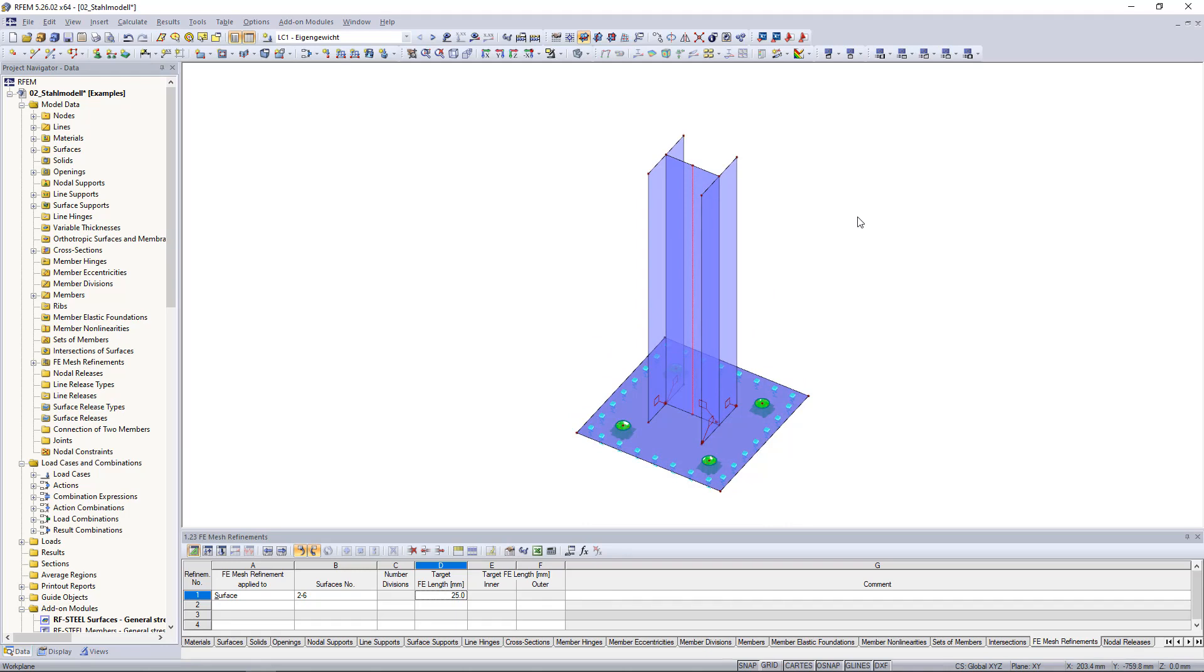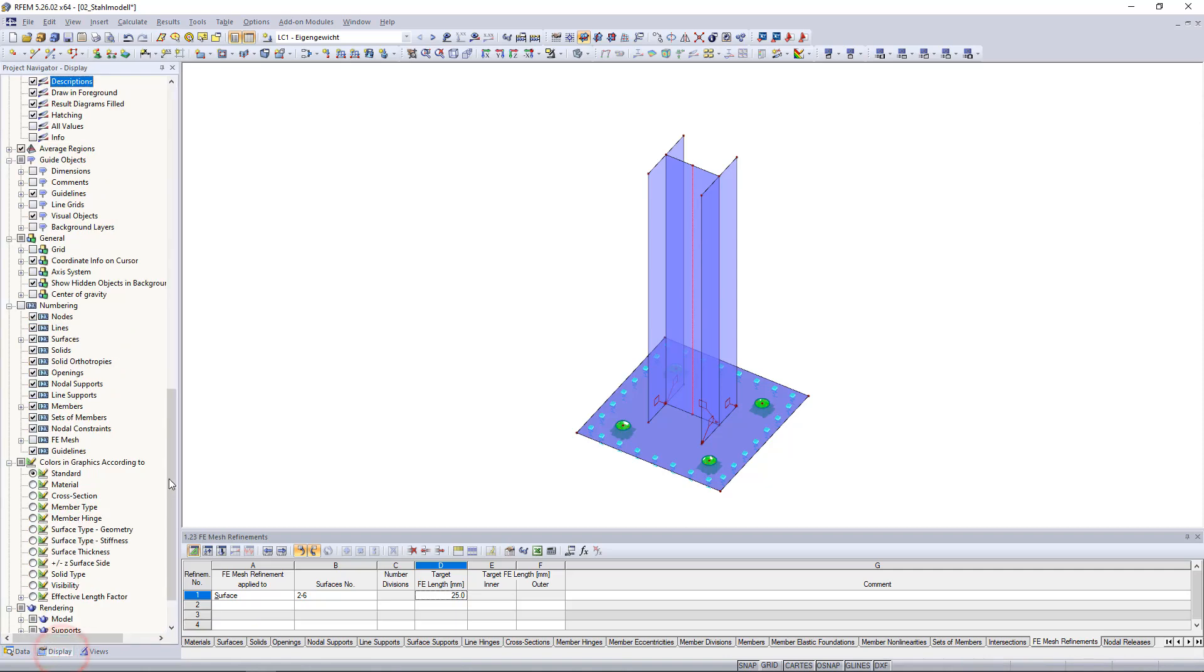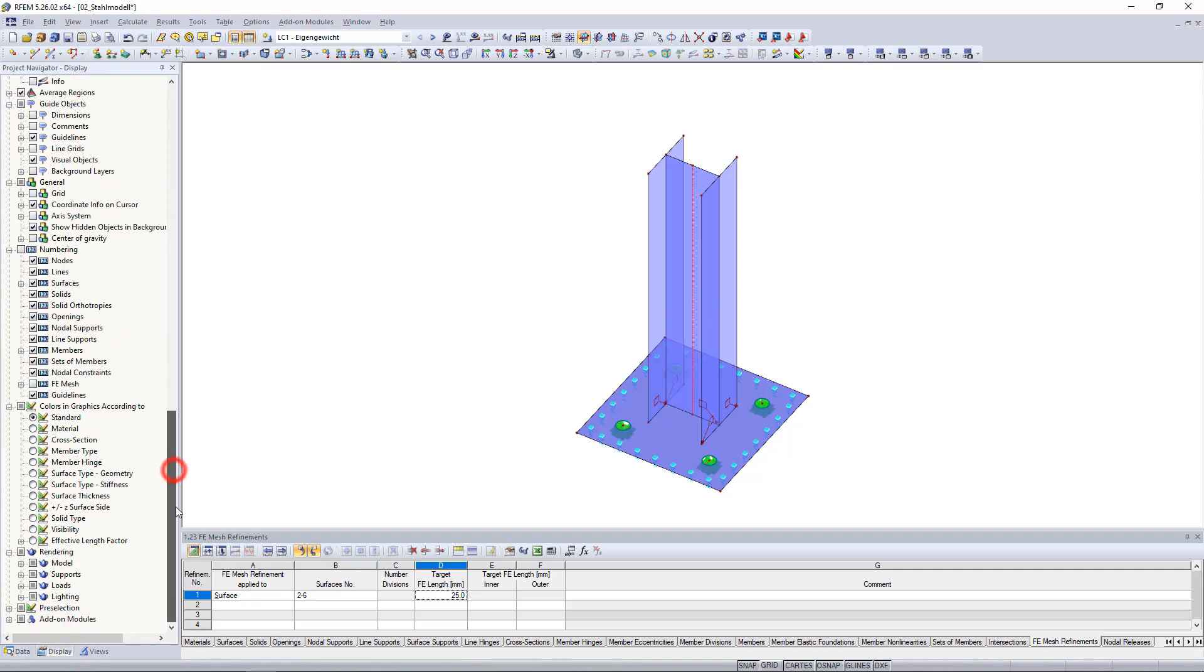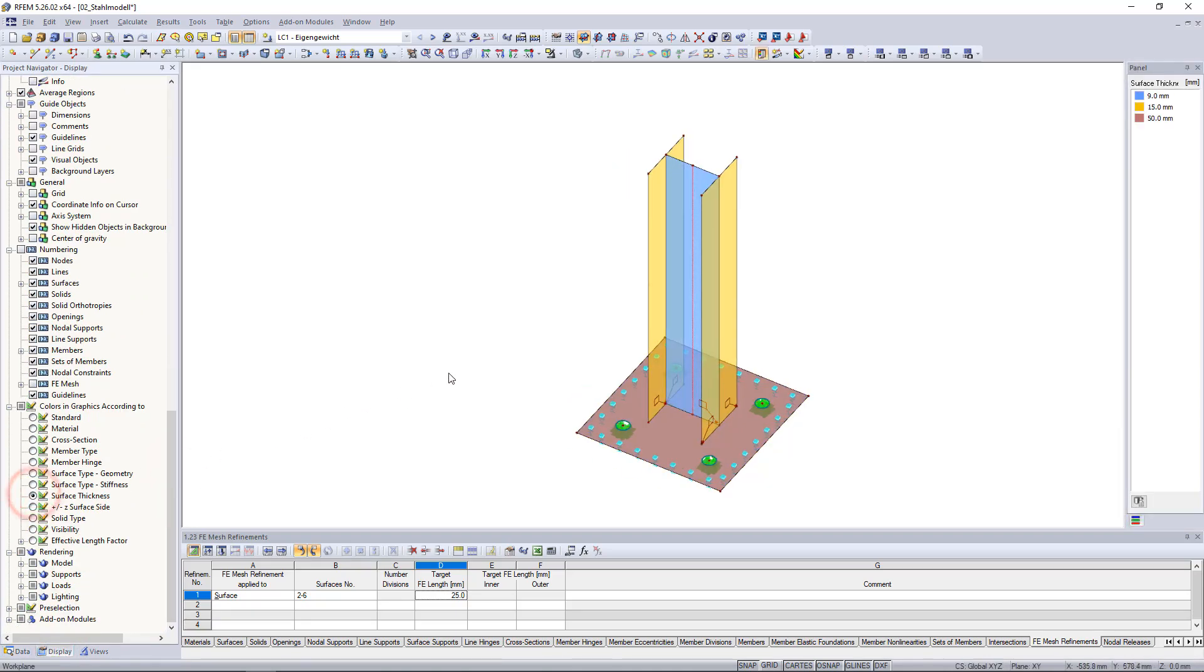To display this in color you can go to the display navigator and then select the surface thickness option under colors and graphics according to.